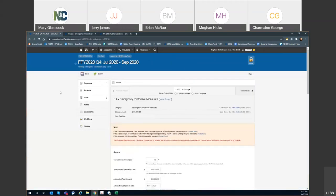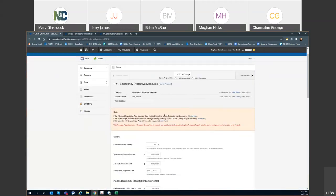You can also utilize this section to submit a time extension, a scope change request if needed, and eventually a project closeout. We're working to activate that module within EM Grants, and that's how we'll start closing out projects in the near future. If you click on Create New for Time Extension or Scope Change, this will take you to a new time extension or scope change for this specific project.